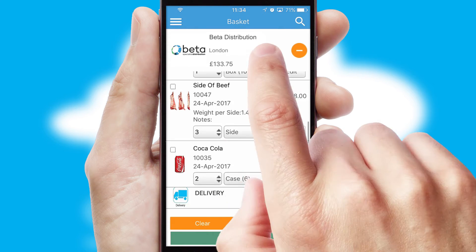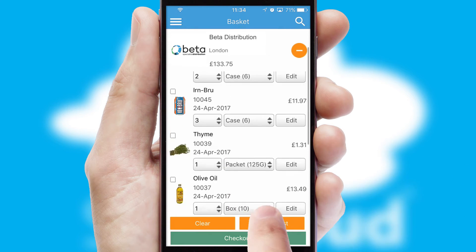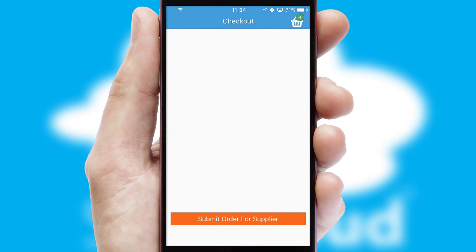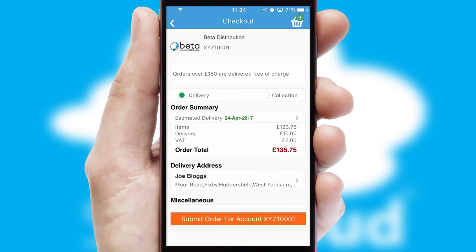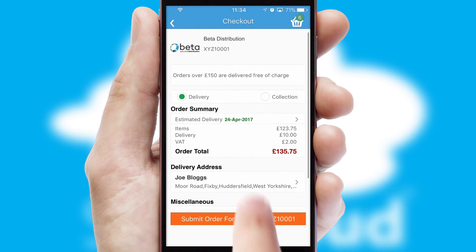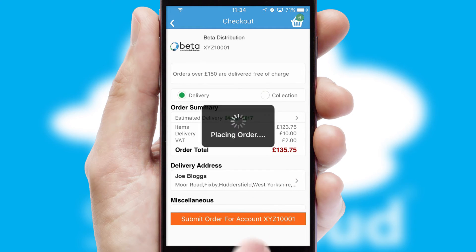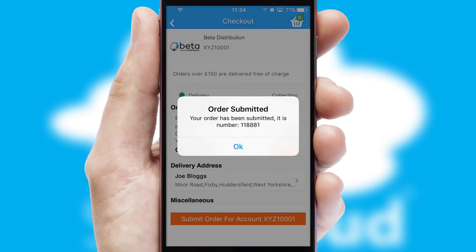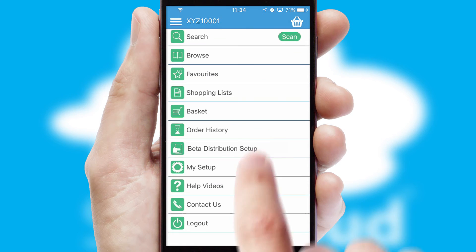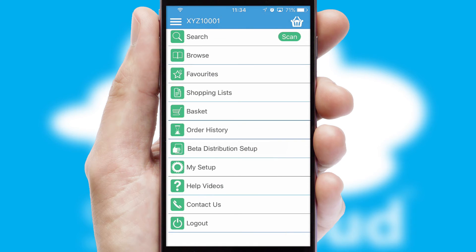Once the basket is complete, all the order information will be presented at the checkout. SwiftCloud also supports click and collect functionality. Finally, after submitting the order, you and your customer will receive a PDF confirmation and the order is imported into your ERP system.